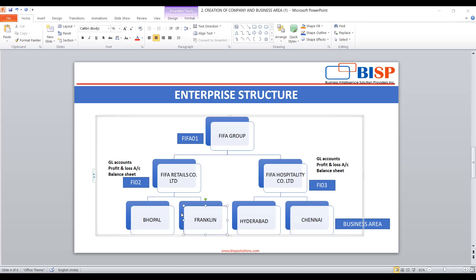Now, regarding business areas — Bhopal and Franklin are business areas for FIFA Retail, whereas FIFA Hospitality has its business areas in Hyderabad and Chennai. There can be any number of business areas. In this example, I have taken two. So let's start.